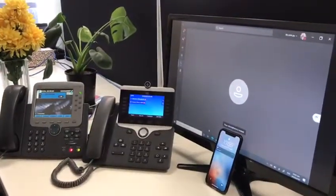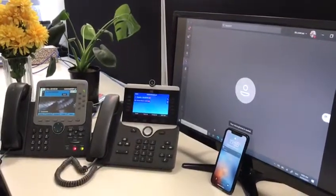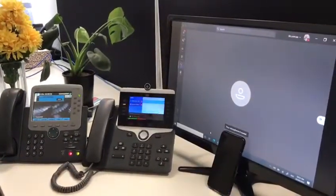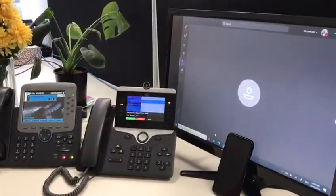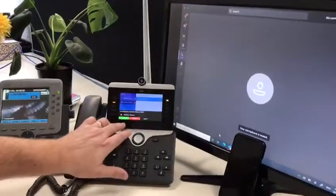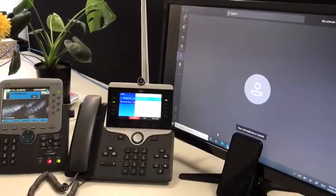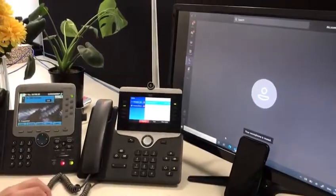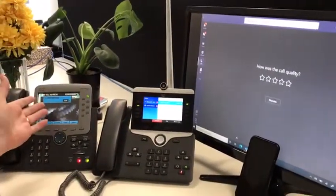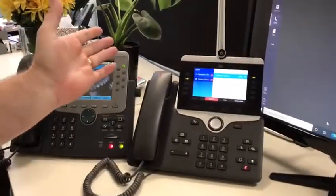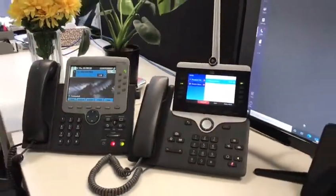If we want to transfer the call between the Teams client and the desk phone, we can also do that through the app. You can see the transfer being initiated — we answer, we connect, and now the call is between the external caller and the Cisco phone.